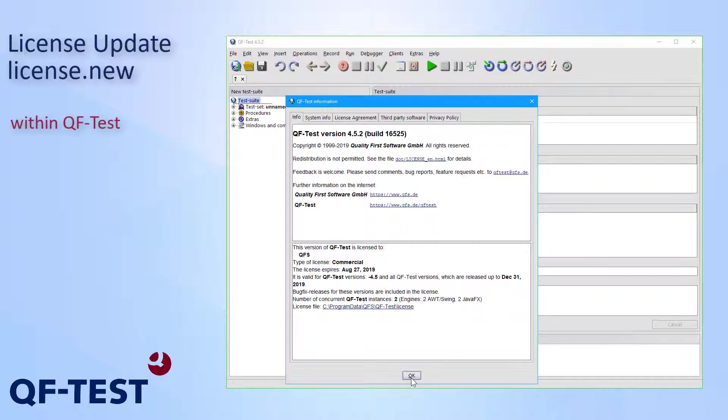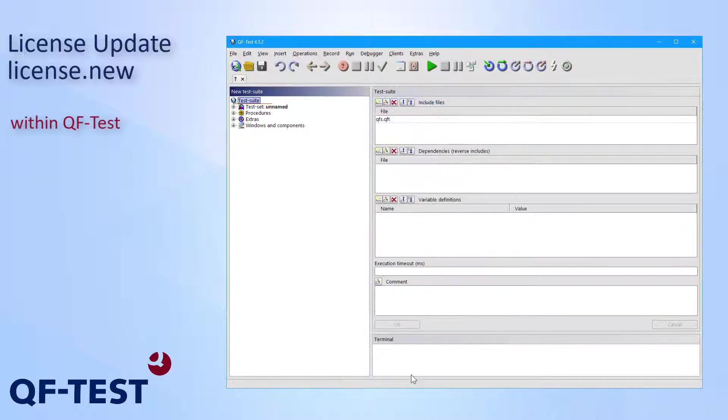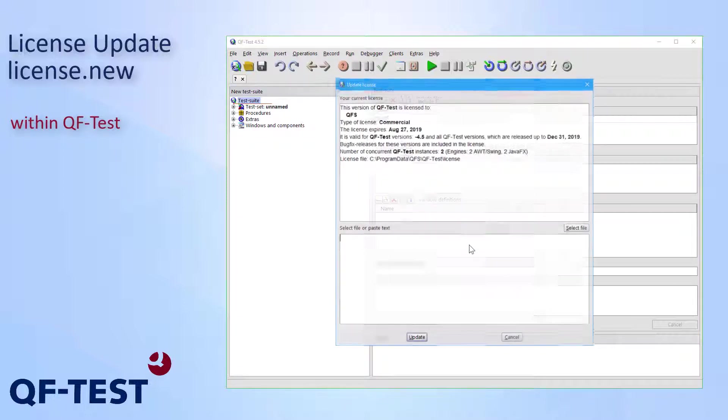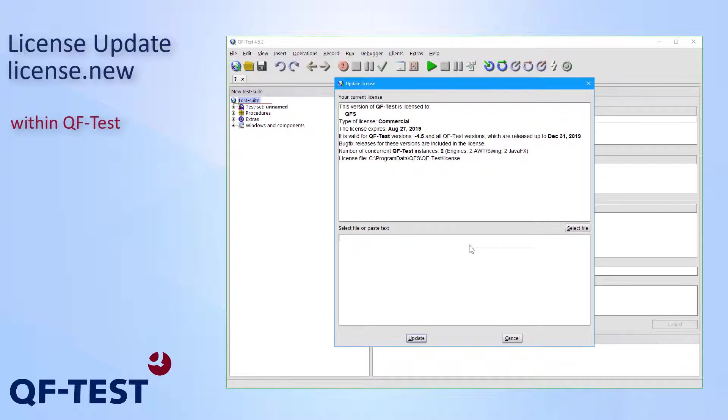So let me close that dialog. Then I select help update license in the QF-Test menu. Now I get a license update dialog showing the details of the current license again. In order to choose the license update, which I have recently stored to my system, I press select file.